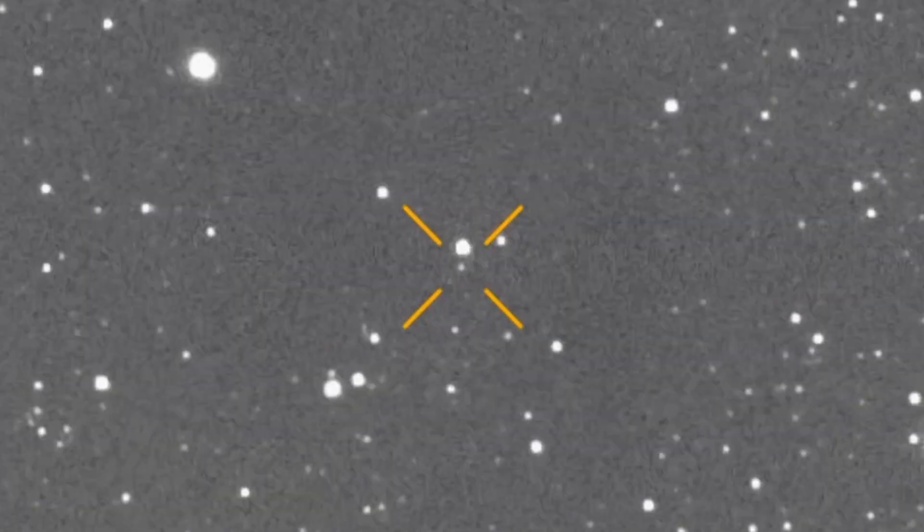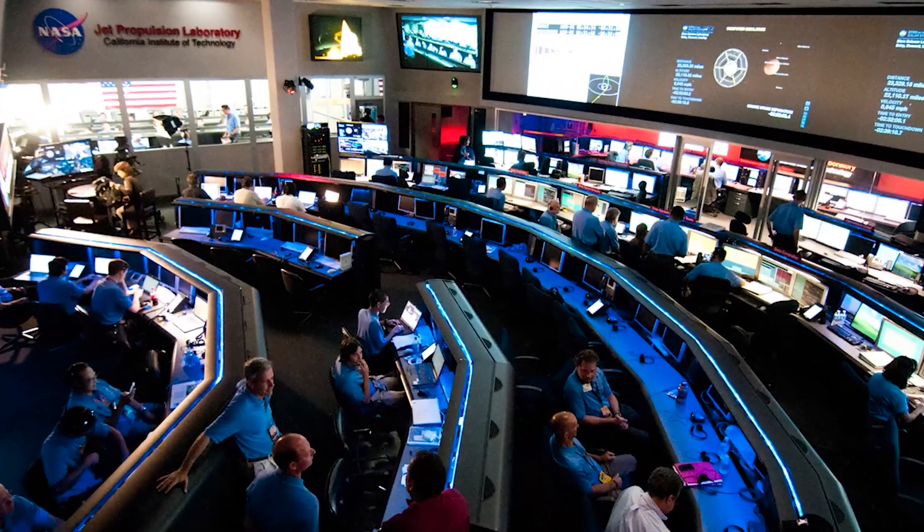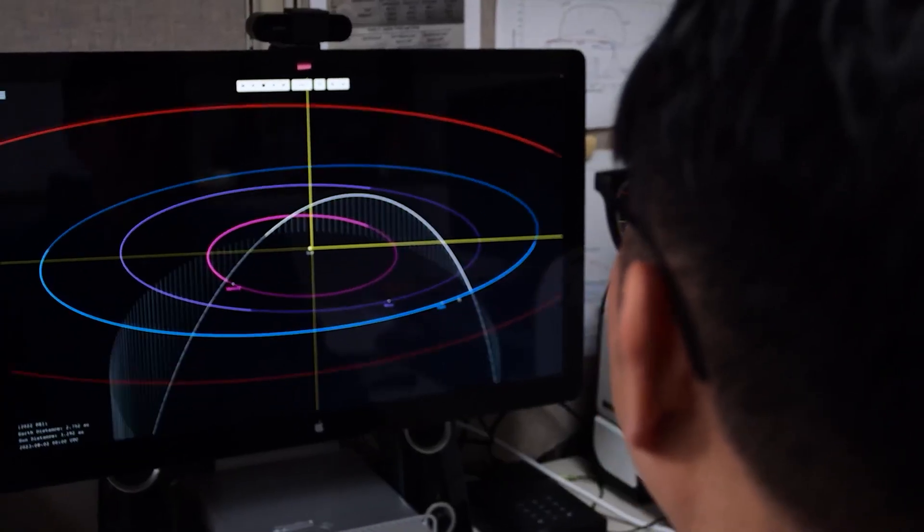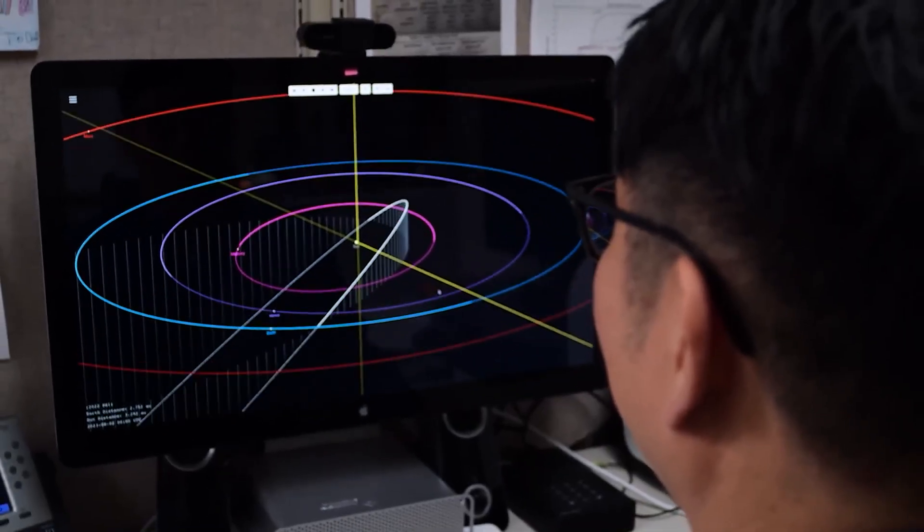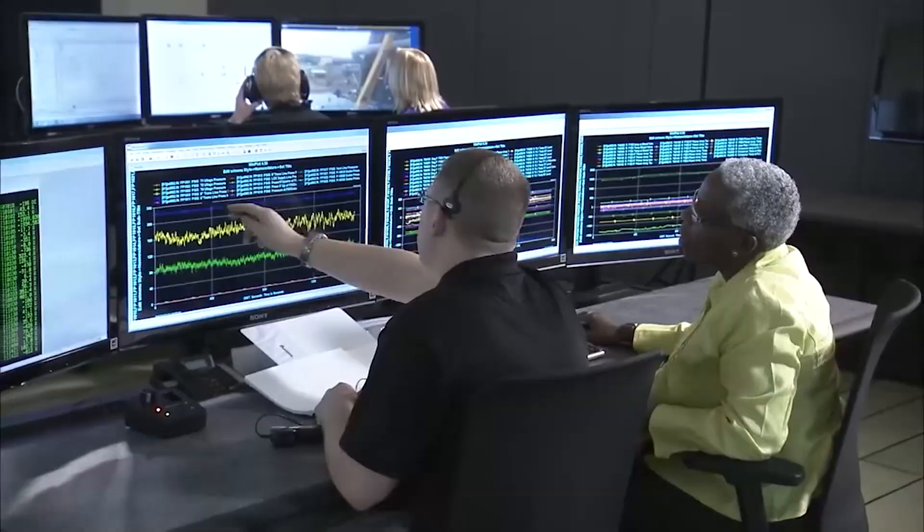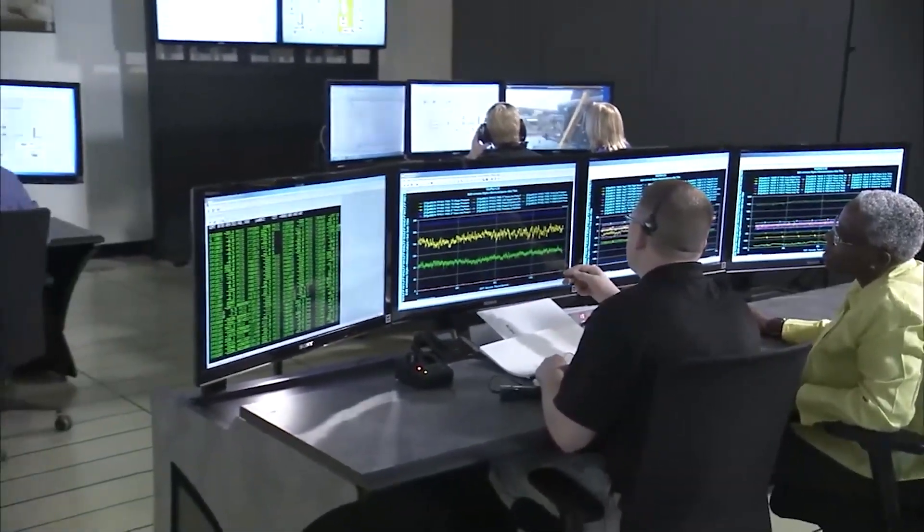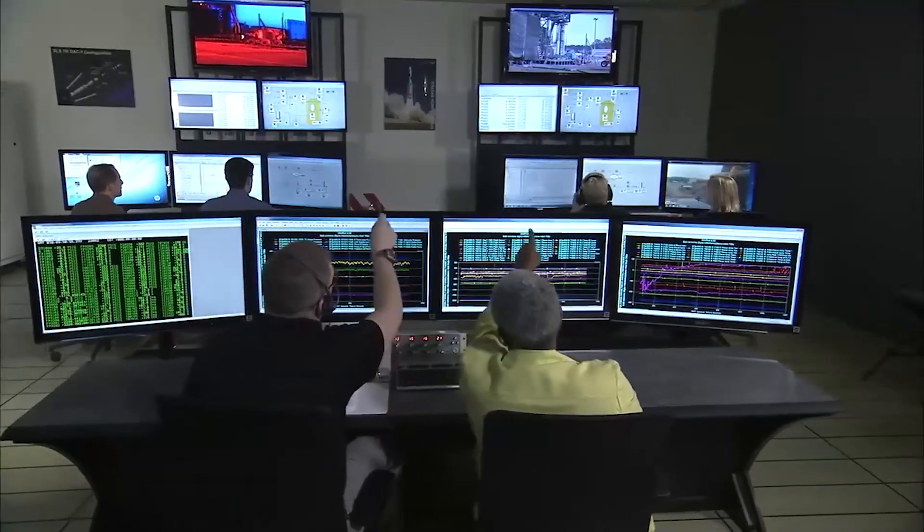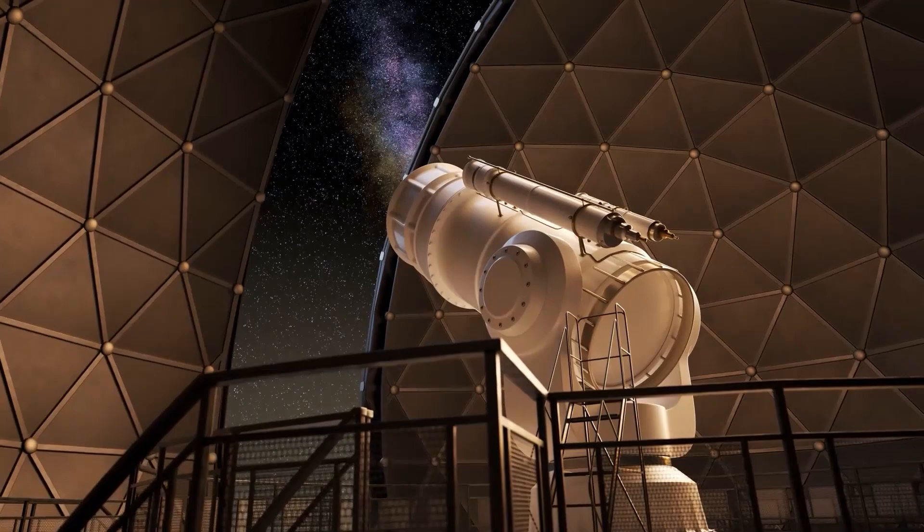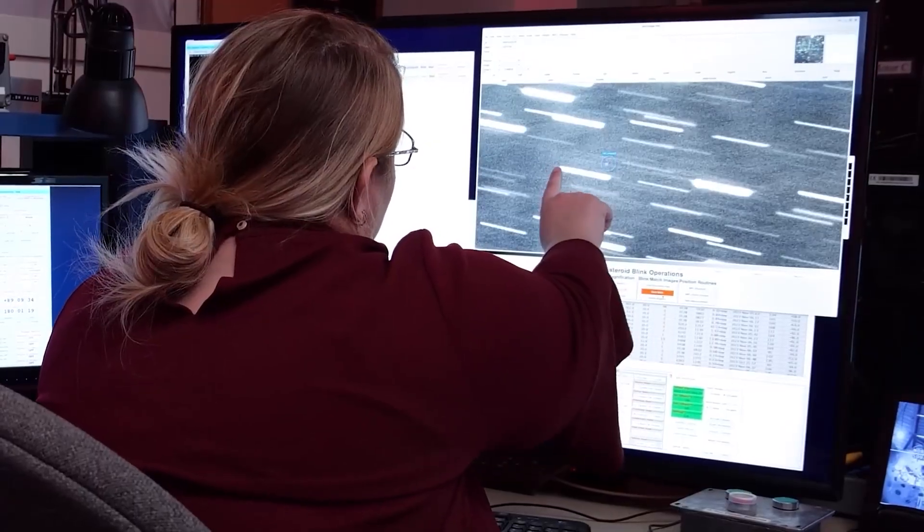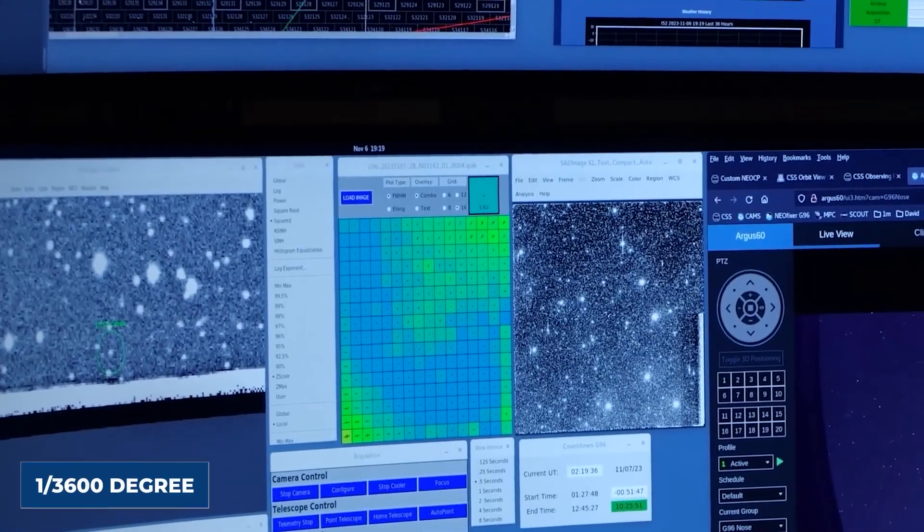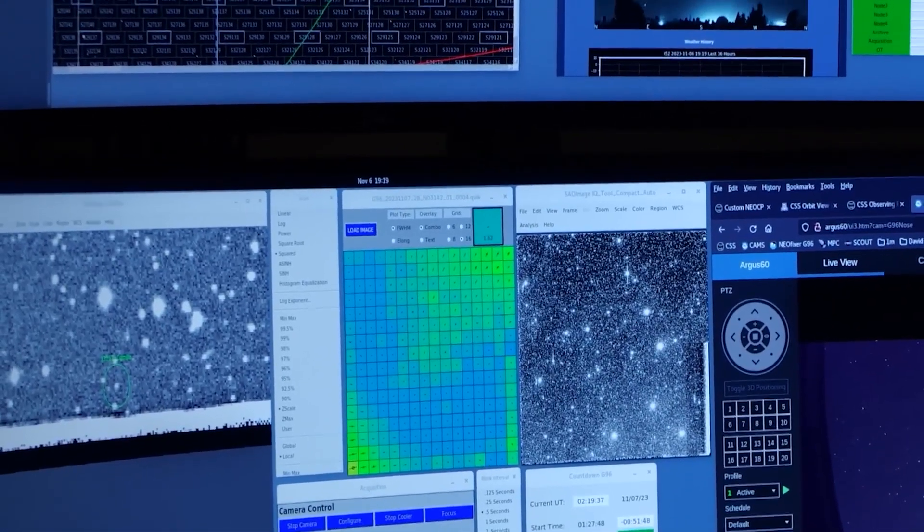The technical specifications of how such an object is tracked are incredibly sophisticated. Observatories worldwide contribute data, often using a technique called astrometry to precisely measure the object's position against background stars. Radar astronomy also plays a crucial role, bouncing radio waves off the object to determine its exact distance, velocity, and even its shape and rotation. The margin for error is incredibly small, often measured in fractions of an arc second, a unit equivalent to 1/3600th of a degree.